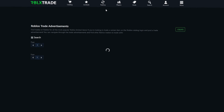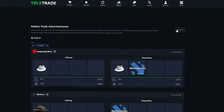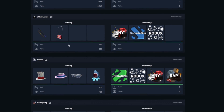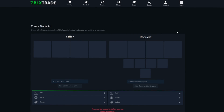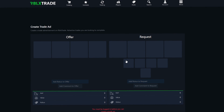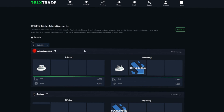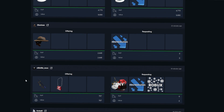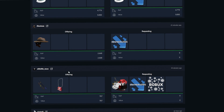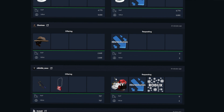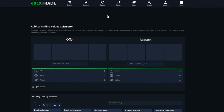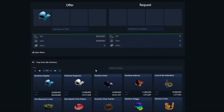Moving on to trading: you can make a trade ad in the trade ads section, where you can see other people's trade ads as well. I'll demonstrate how it works — if you log in, you can see your items and just post what you have and what you want. It's really simple.